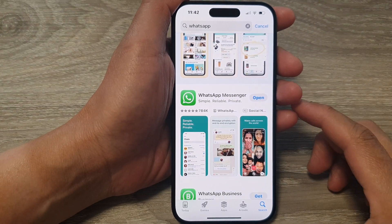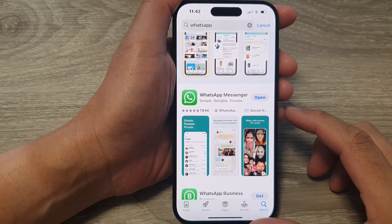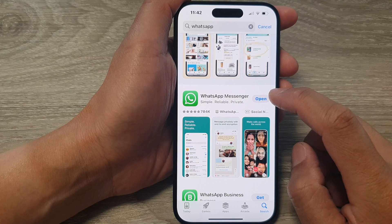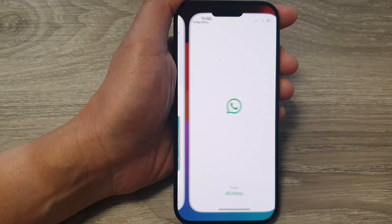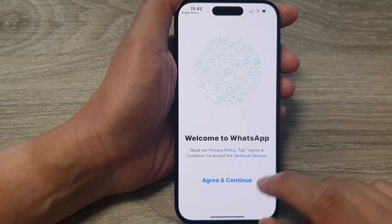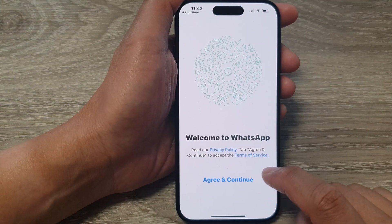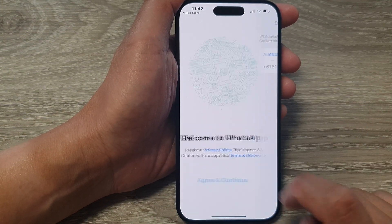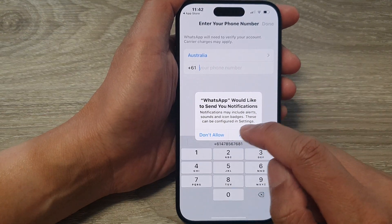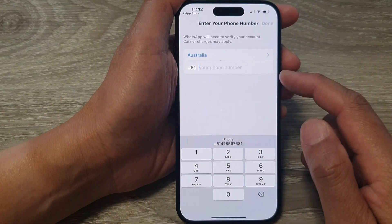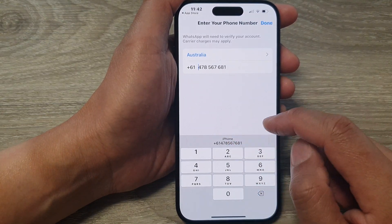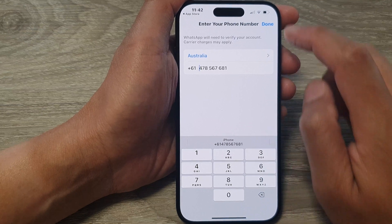Once the installation is finished, you can tap on the open button. This will open up WhatsApp. Now tap on Agree and Continue, then put in your phone number and tap on done.